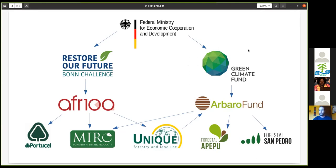Moving on to the Green Climate Fund — the UNFCCC's main funding mechanism — one of the projects it supports is the Arboro Fund, a private equity investment firm. With the support of the Green Climate Fund, Arboro aims to invest in 75,000 hectares of tree plantations across seven target countries, four of which are also AFR100 countries.